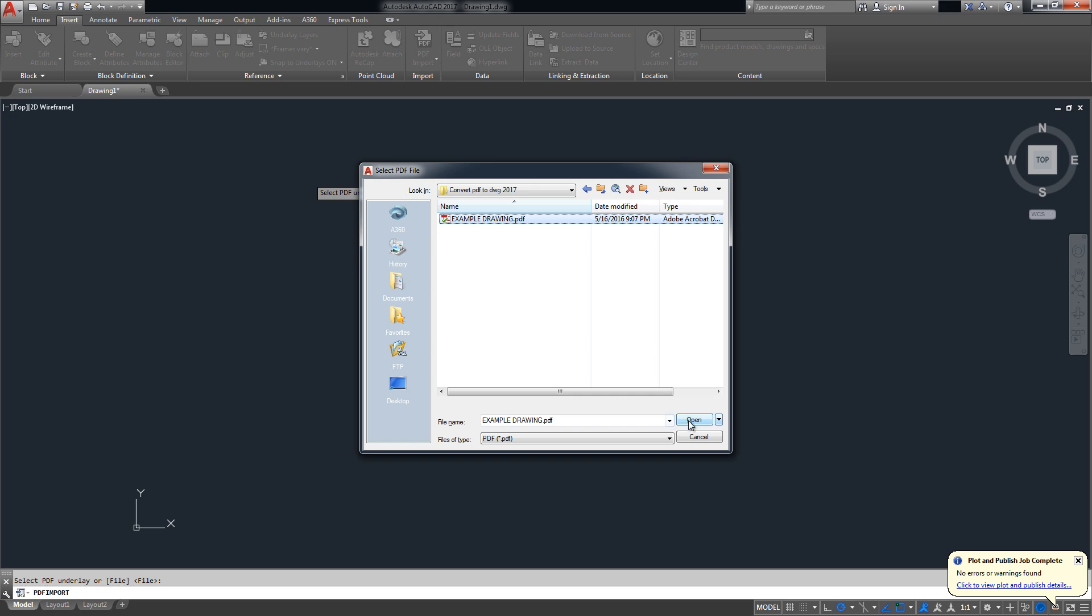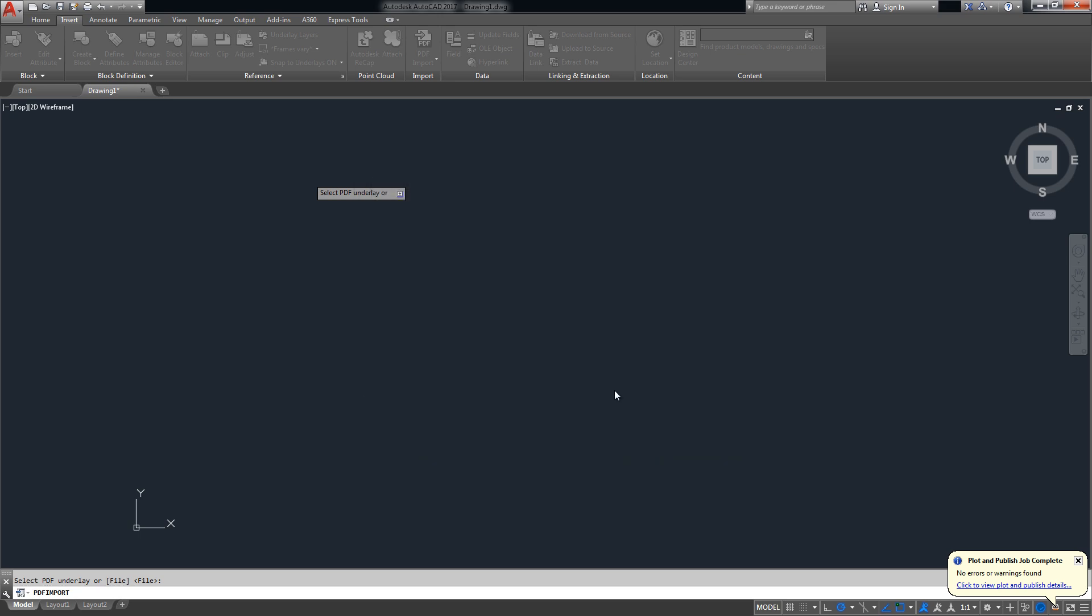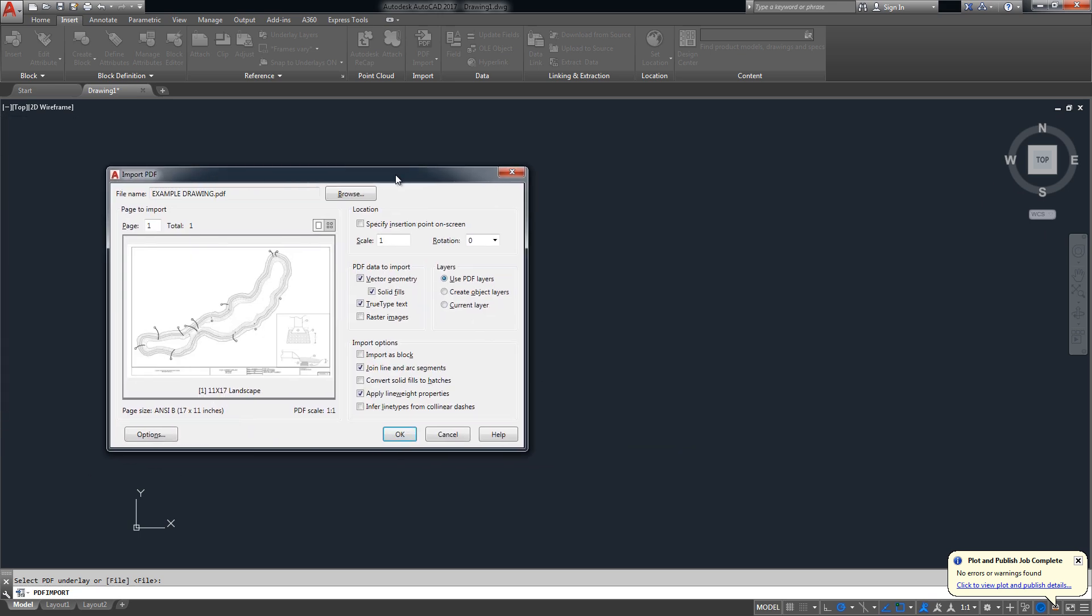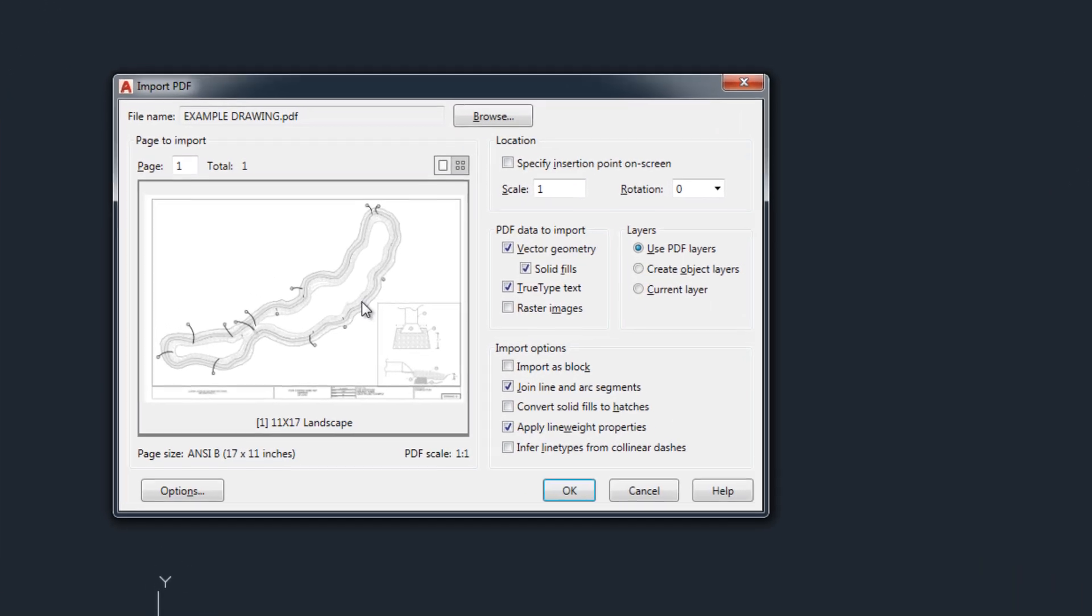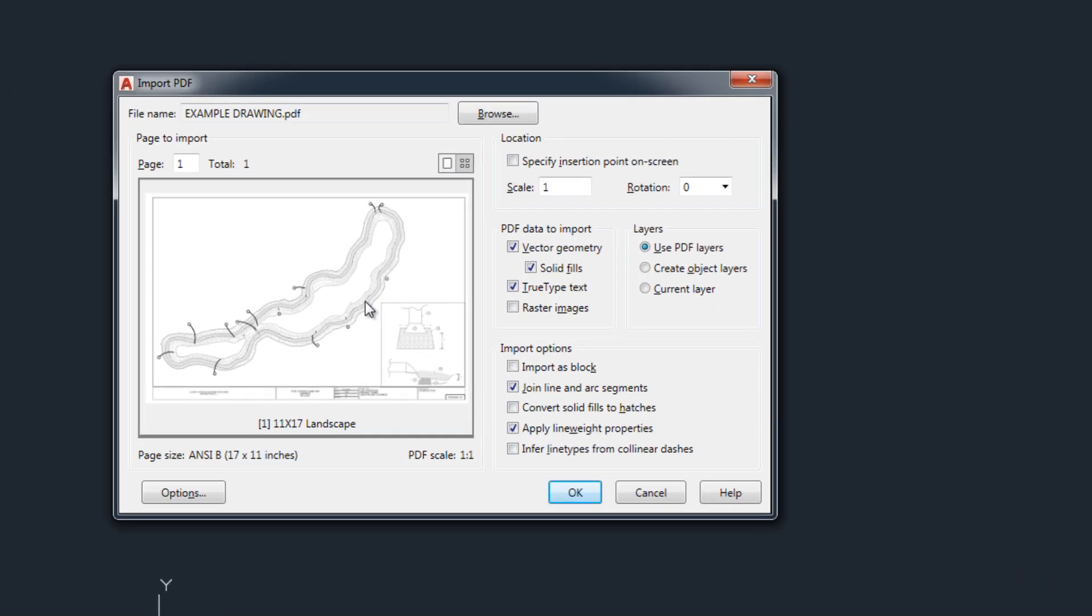Here's the example drawing and now it's gonna bring up the menu for converting your PDF into a drawing.